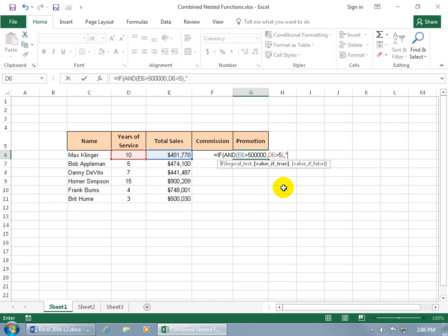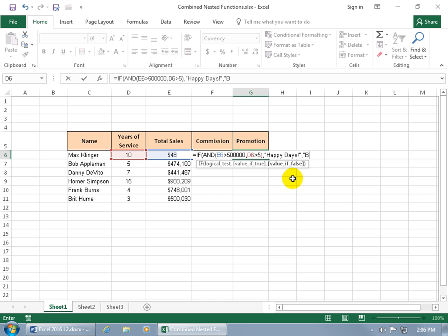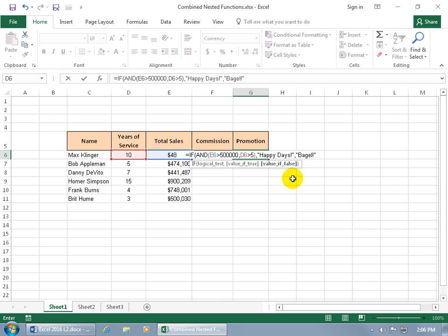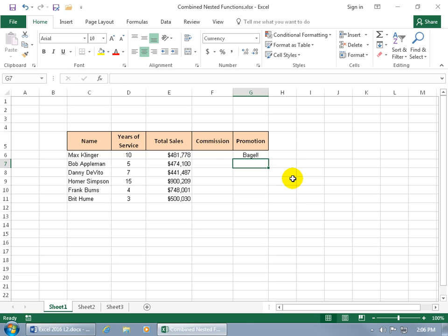We'll go ahead and do open quotes and say happy days, and then comma to go to the last one to say if it's false, then let's do open quotes and say or zero. Well the bagel is the same shape as a zero, right. In any case, when we're done we can go ahead and close the outer set of parentheses and hit enter. Oh he gets bagel.